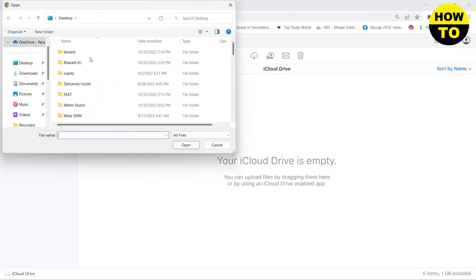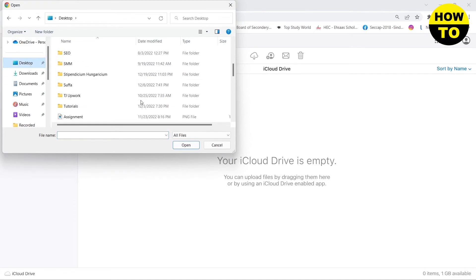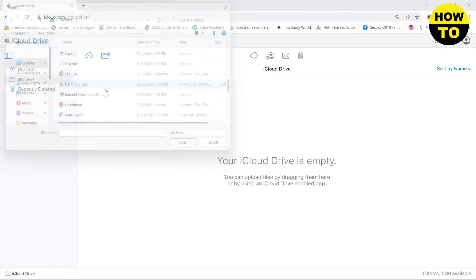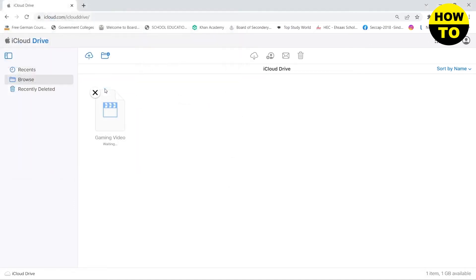Click on it and this will open up the folder. You need to select the file that you want to upload. After that, you can see that the video has been started to upload.